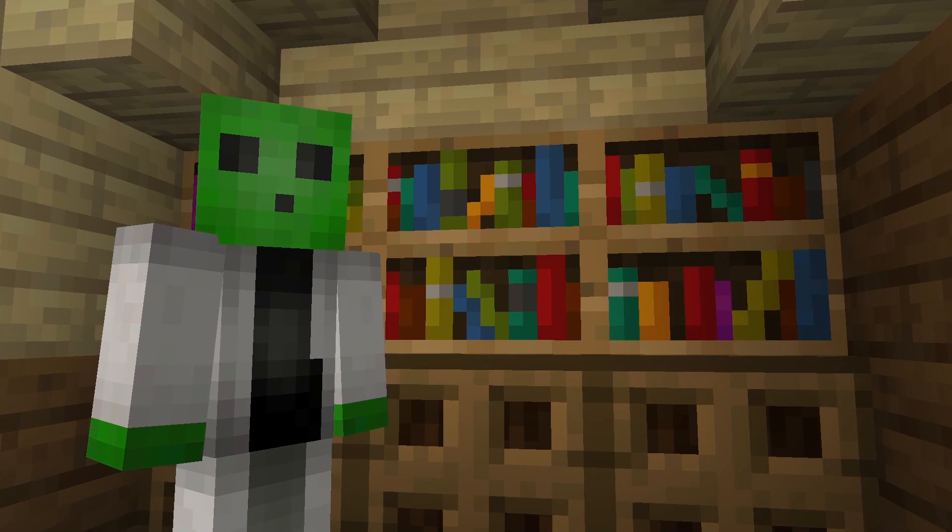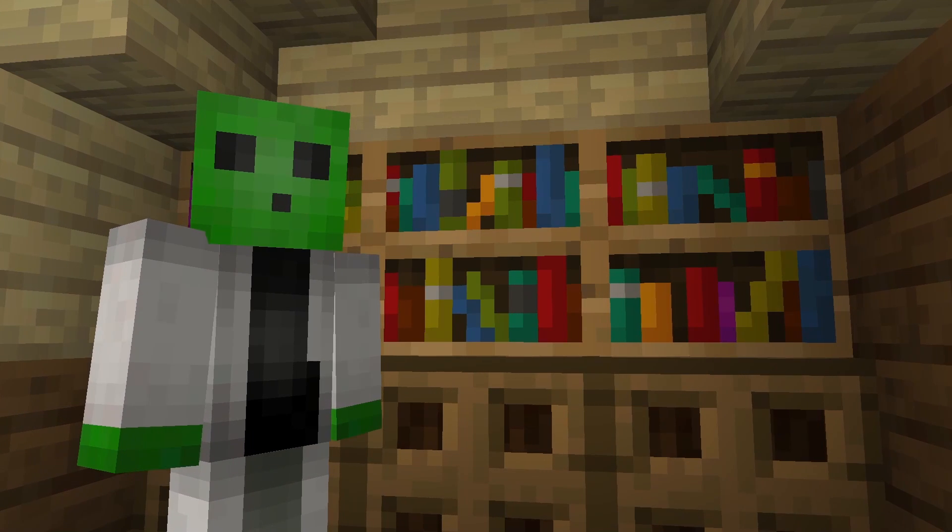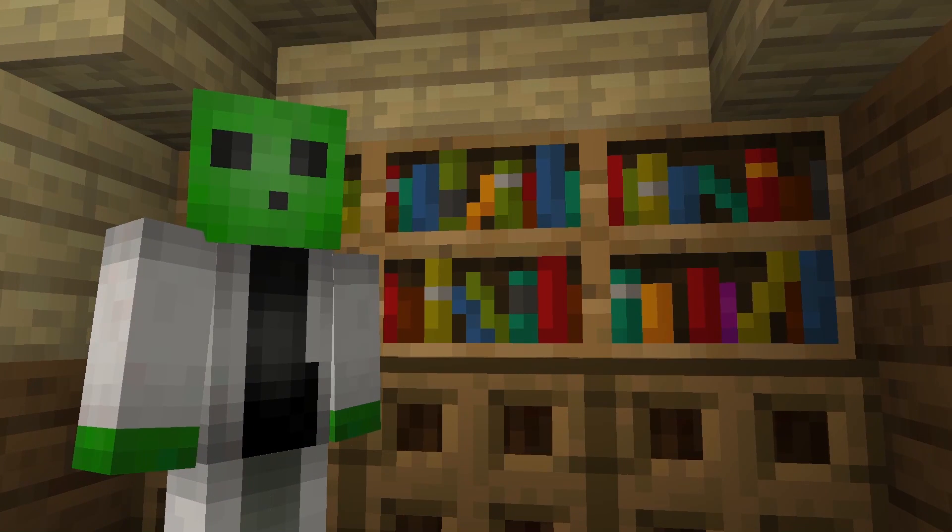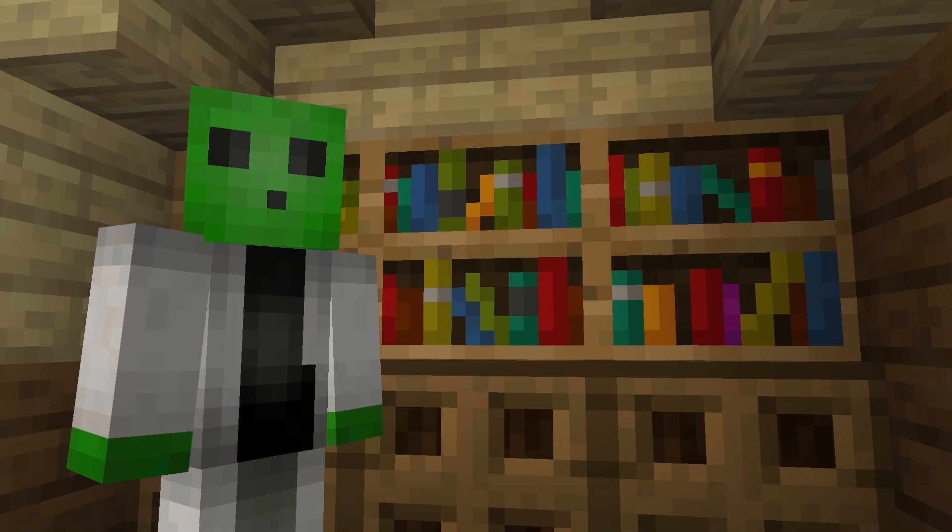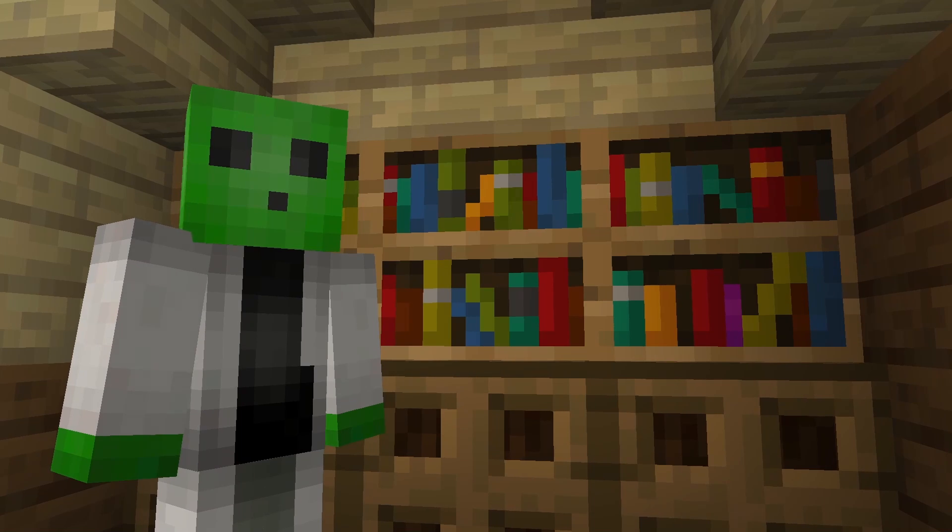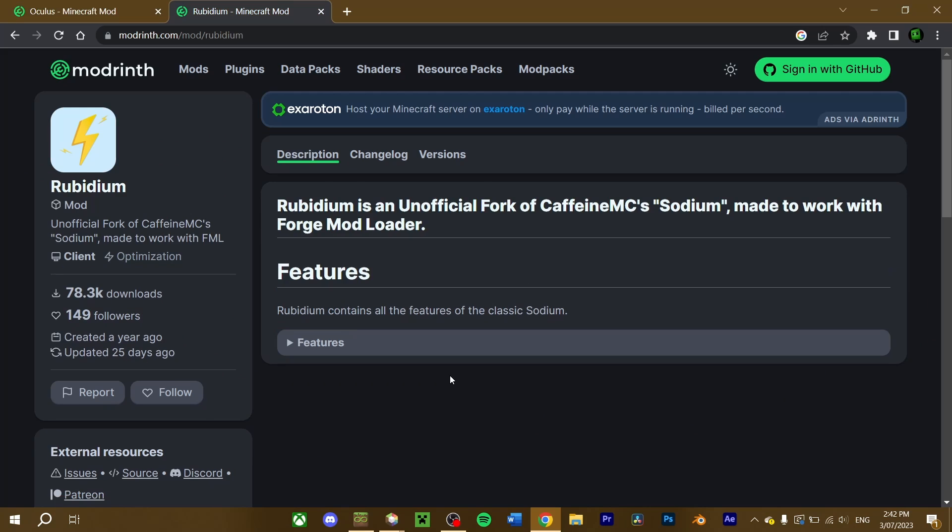Iris and Sodium are officially only for Fabric, but fortunately, there's an unofficial Forge port of them to use. Oculus, the unofficial Forge fork of Iris, and Rubidium, the unofficial Forge fork of Sodium. These can be installed in the same manner as both Iris and Sodium.